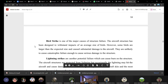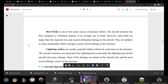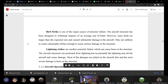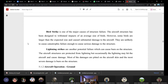Bird strike is another common problem. Aircraft structures are designed to withstand around seven pounds of bird impact, but birds can be larger or strike in groups, causing severe structural damage. This happens frequently, which is why equipment is installed around airports to prevent birds from entering the airport area.